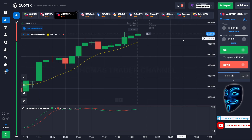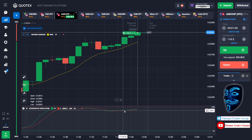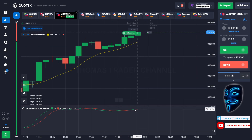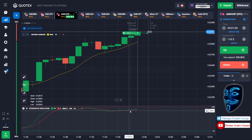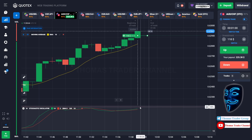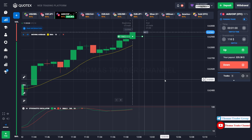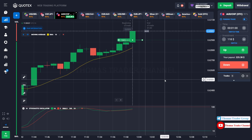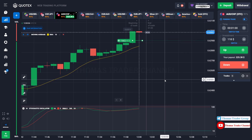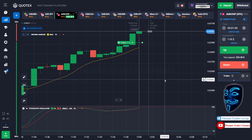Let's change our investment to $118. Over here we can still open buy for one minute. As you can see the stochastic oscillator is facing a bullish trend. I'm sure the market will still continue the bullish trend and find the overbought area. We made a right prediction — we made a profit of $225.